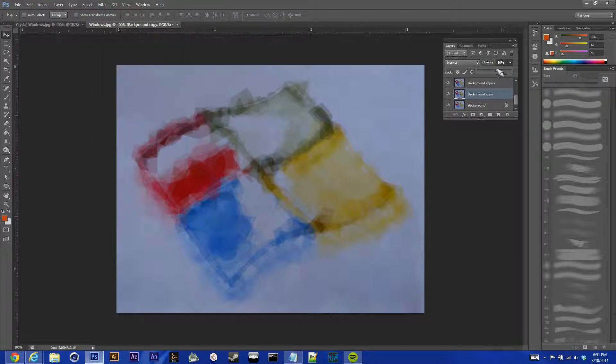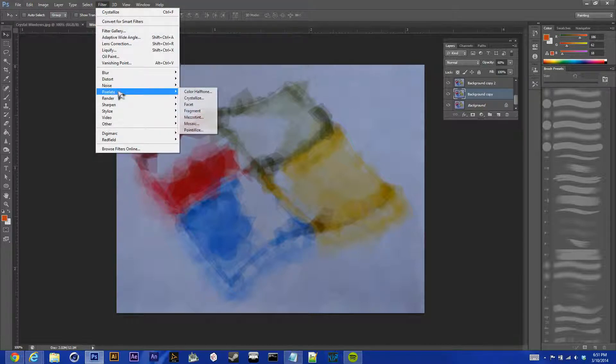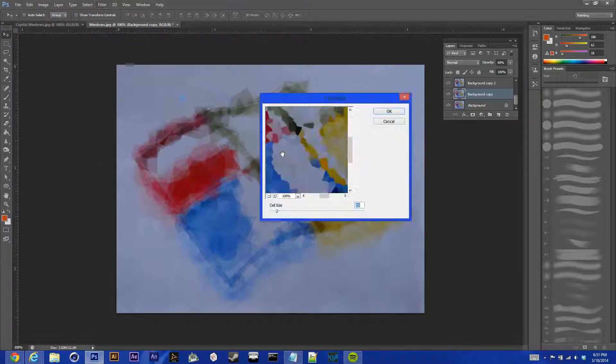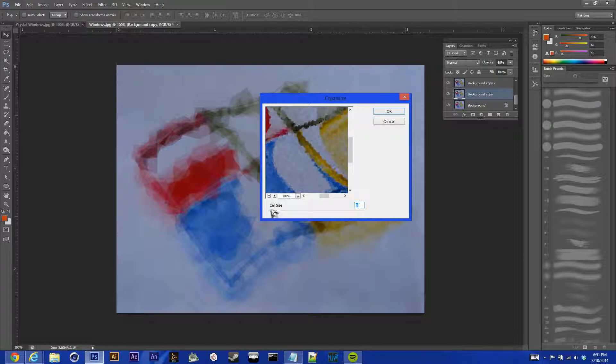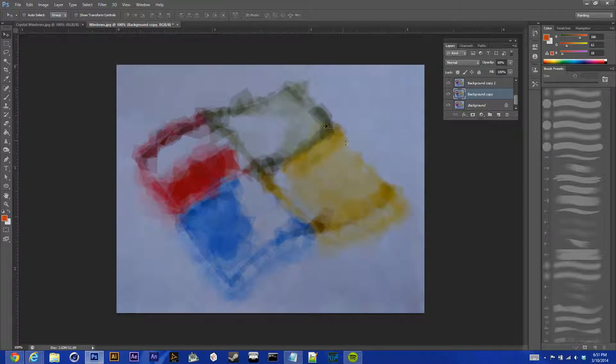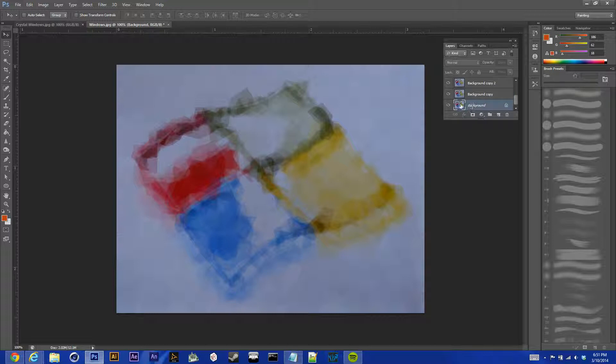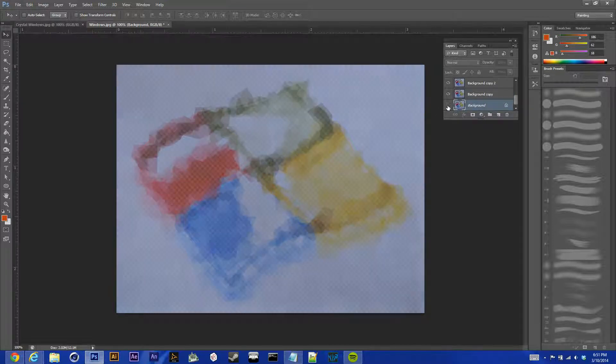And then go to our next layer, hit opacity 60, pixelate, crystallize, and we'll go down to 5. And that's all we're doing for the crystallize, and we're just going to leave our background layer, our original layer, the same.